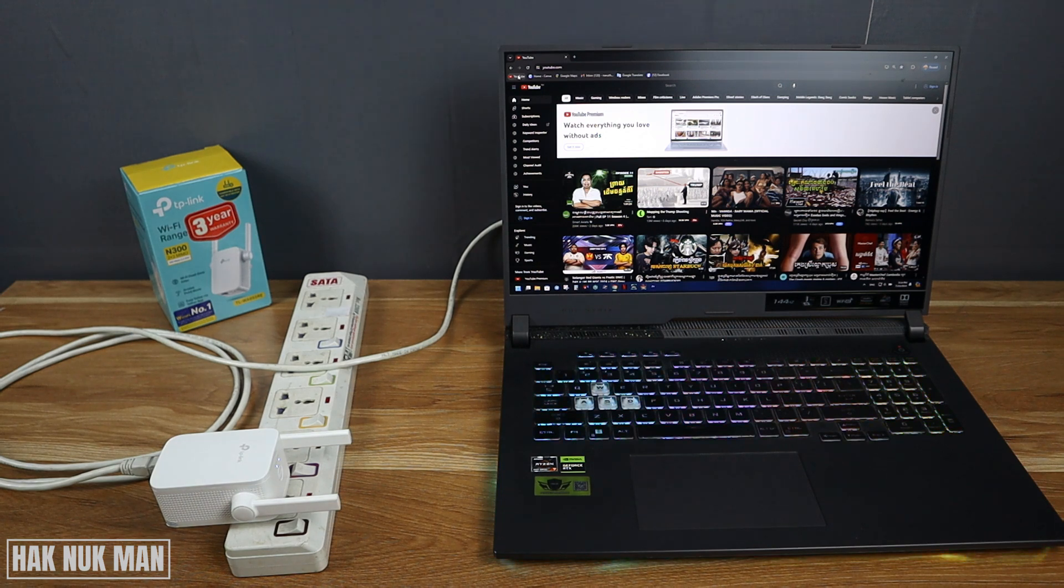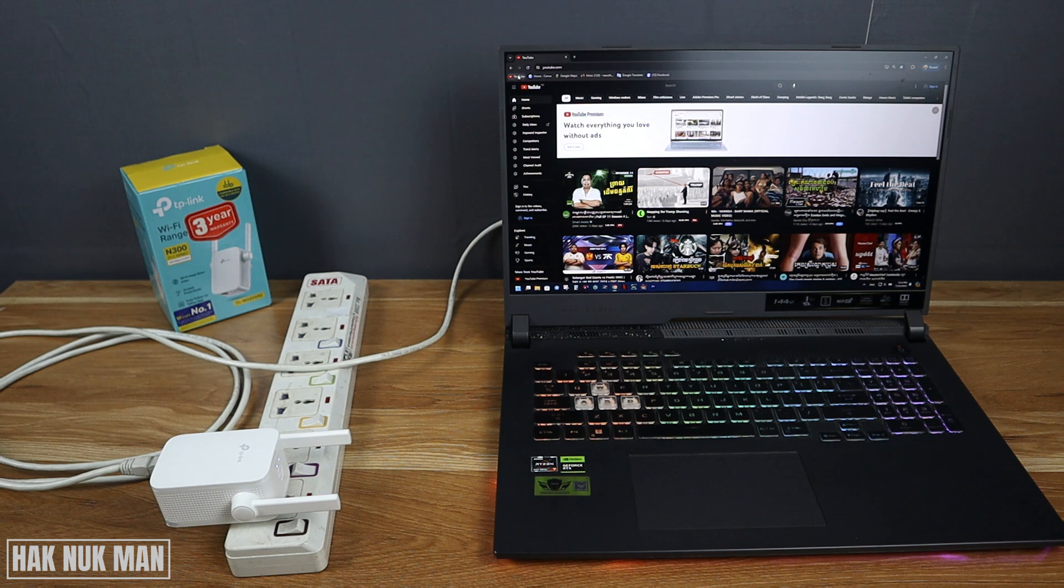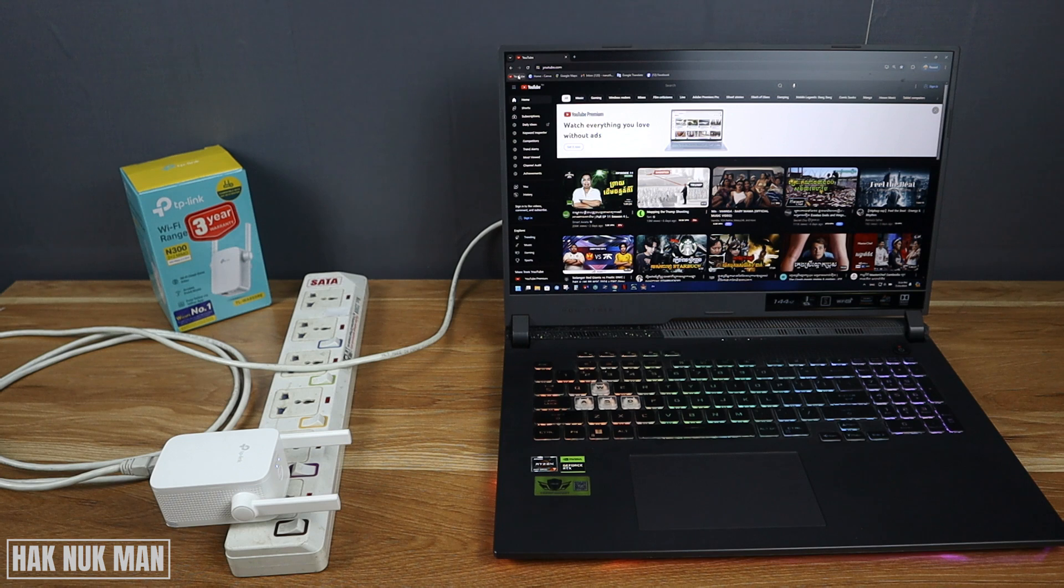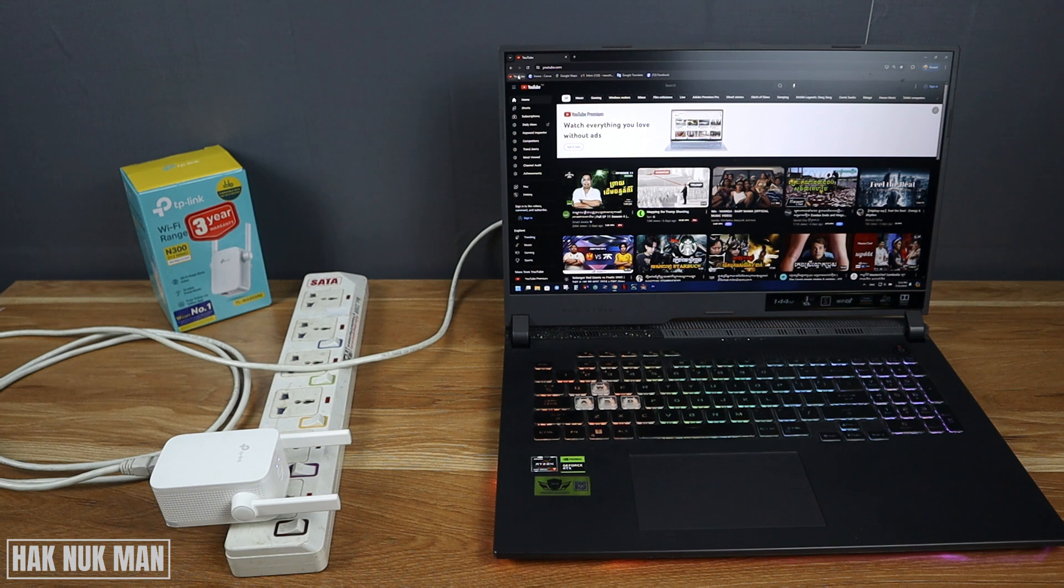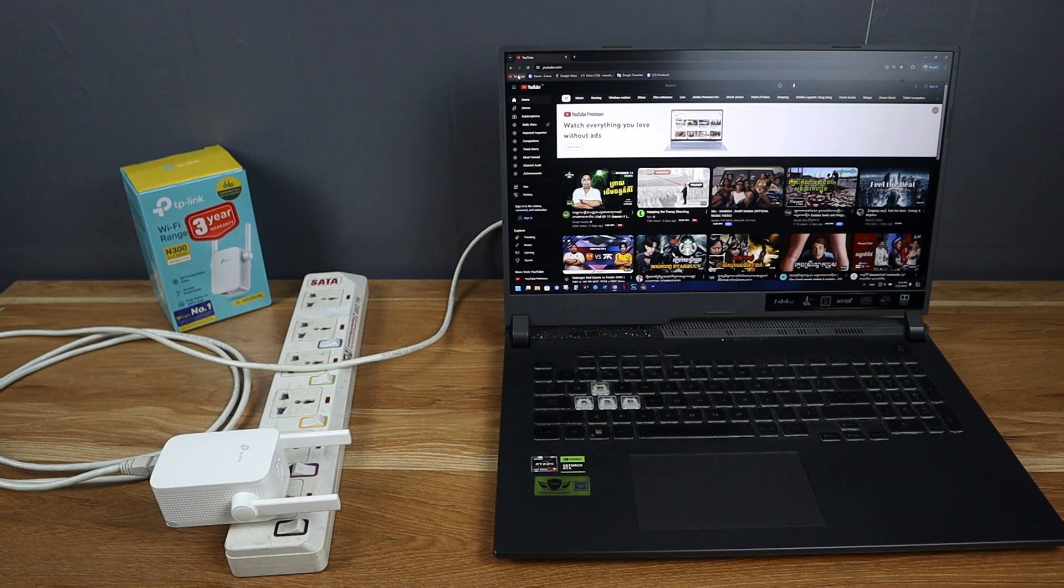That is all for today's video of how you can connect the Ethernet cable from the TP-Link Wi-Fi range extender model N300 to your laptop, and it's workable. Thanks for your time watching this short video, and I hope to see you again in the next video. Bye bye and have a nice day.